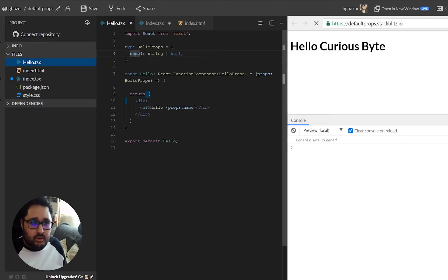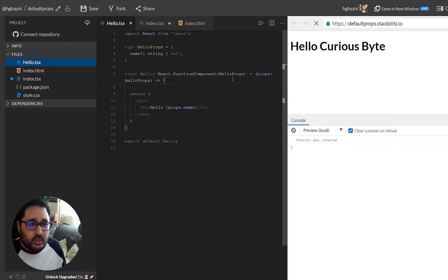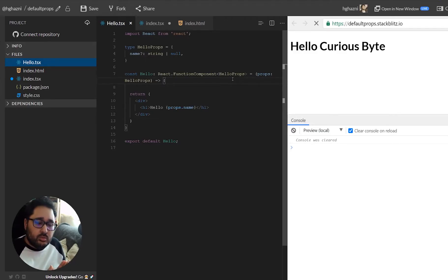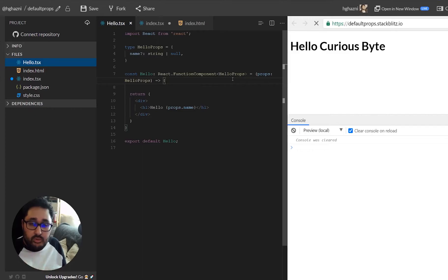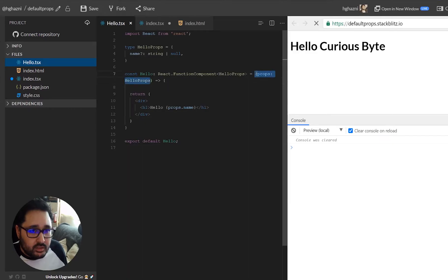So in the hello component we have the name prop and that's been set here and that's all well and good. Now the way in which you normally set the default value with JavaScript is through destructuring.